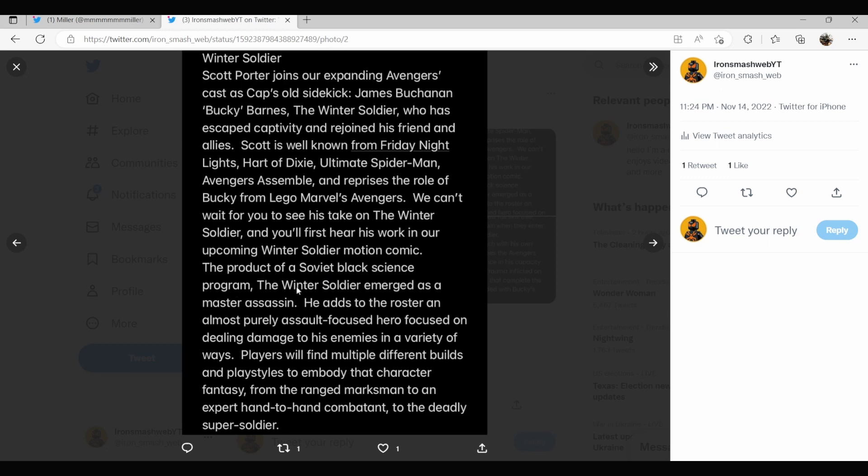The product of a Soviet black science program, the Winter Soldier emerged as a master assassin. He adds to the roster an almost purely assault focused hero focused on dealing damage to his enemies in a variety of ways. Players will find multiple different builds and play styles to embody that character fantasy from the ranged marksman to an expert hand-to-hand combatant to the deadly super soldier.